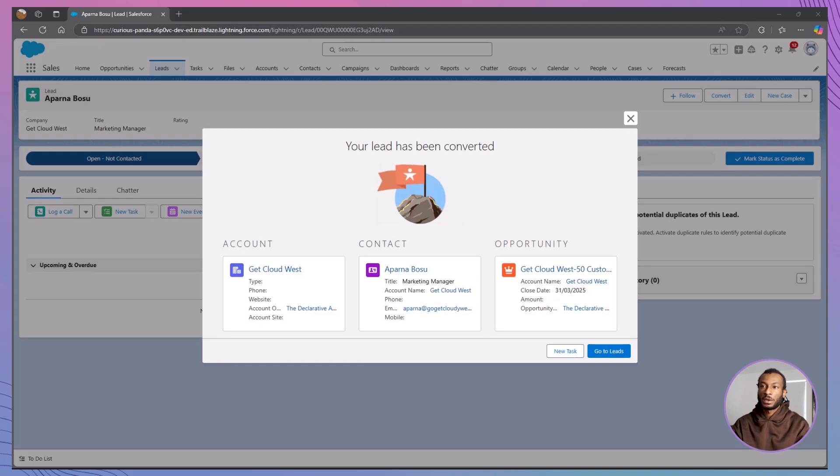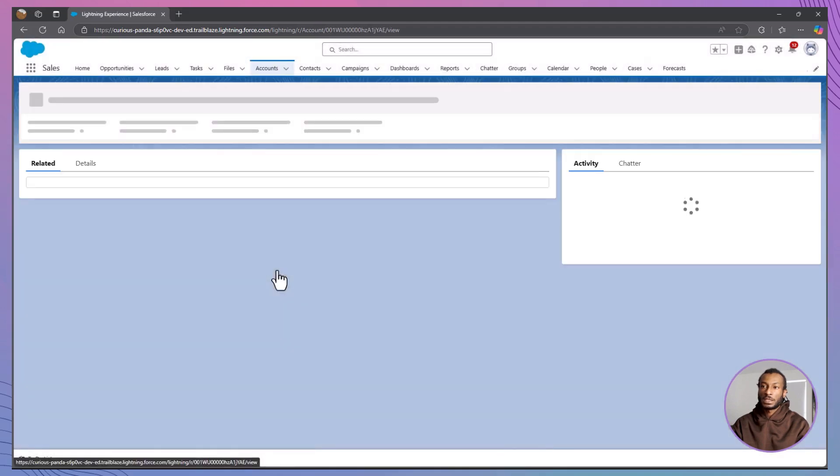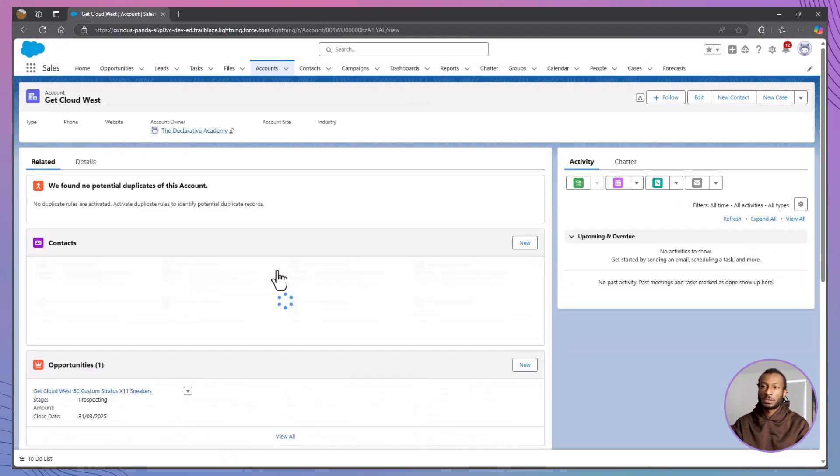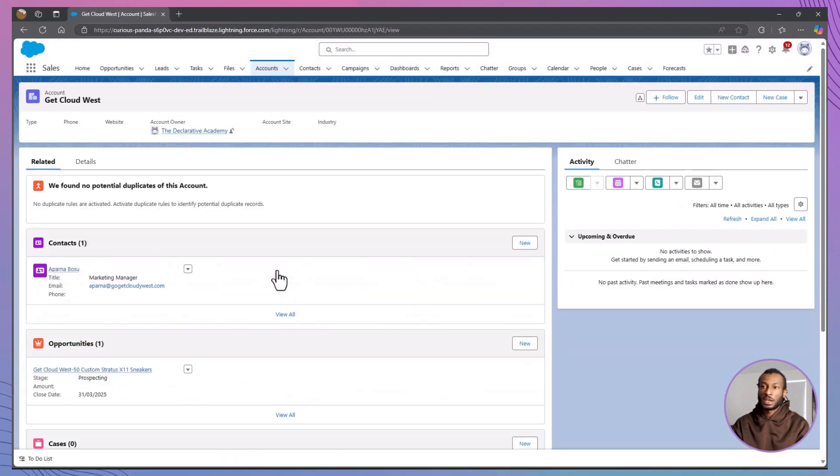And there you have it. Aparna's lead is now successfully converted into an account, a contact, and an opportunity. It's a simple and efficient way to bring leads into the next stage of your Salesforce workflow.